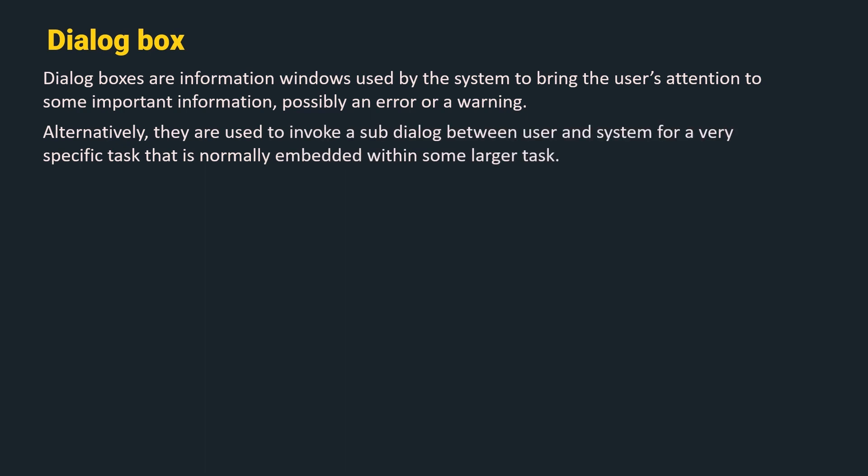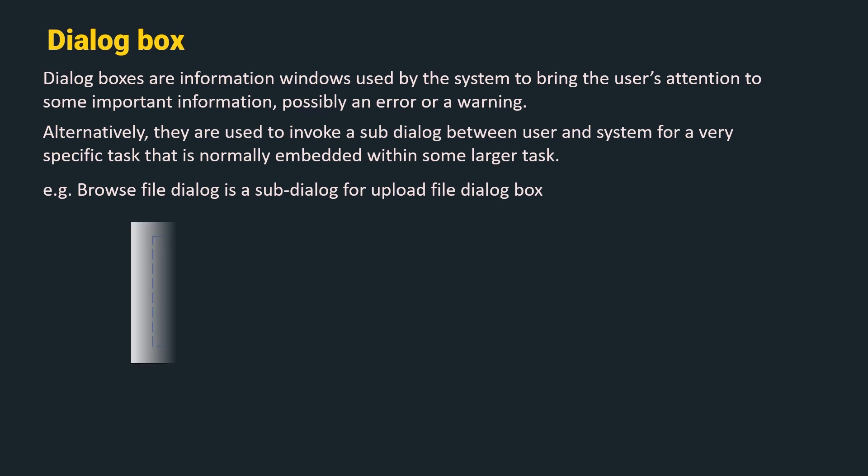Alternatively, they are used to invoke a sub-dialog between the user and the system for a very specific task that is normally embedded within some larger task. For example, browse file dialog is a sub-dialog for upload file dialog box.